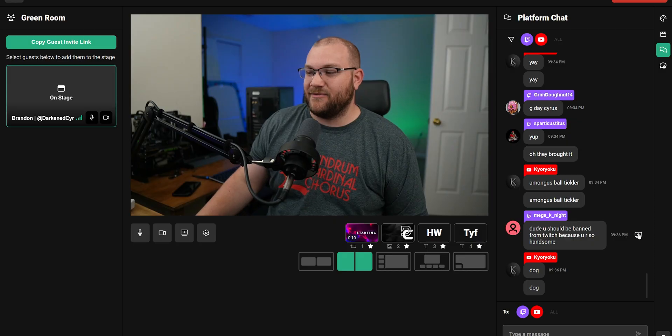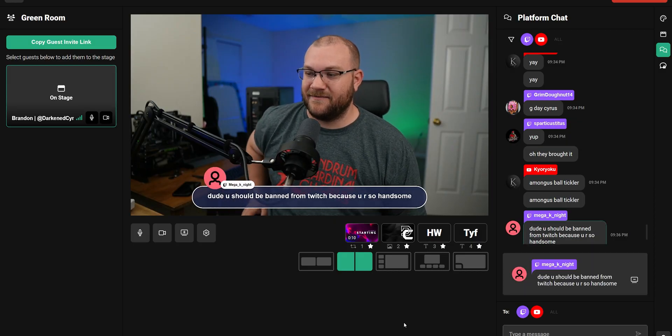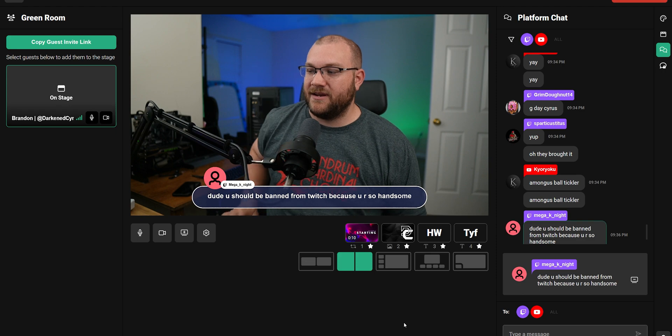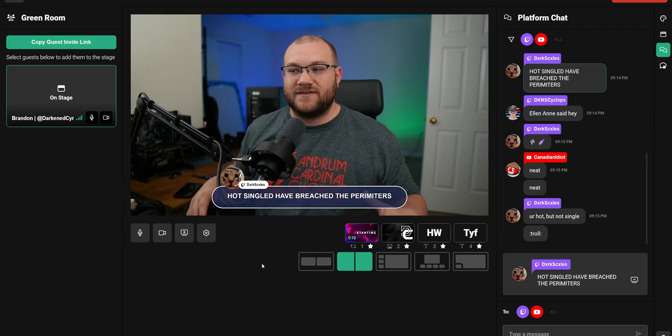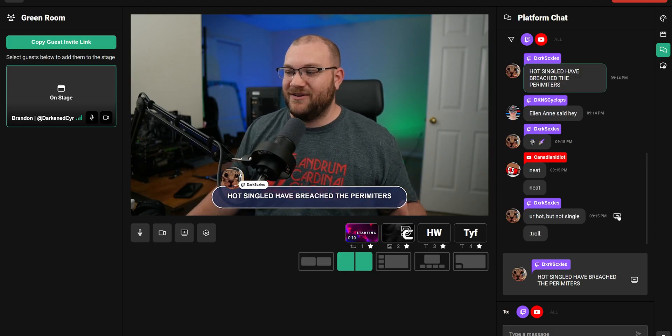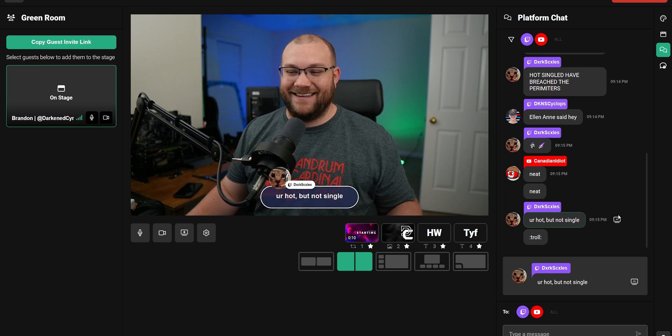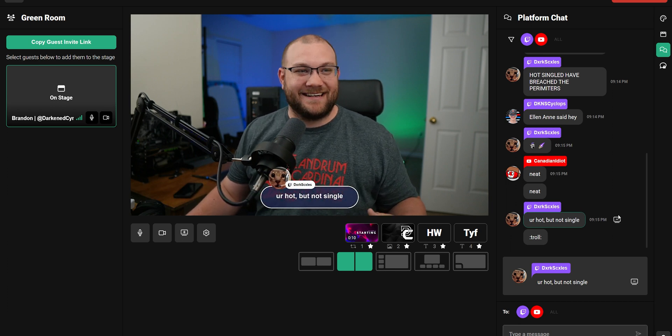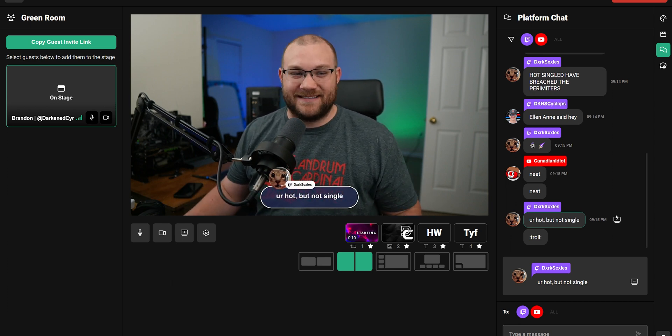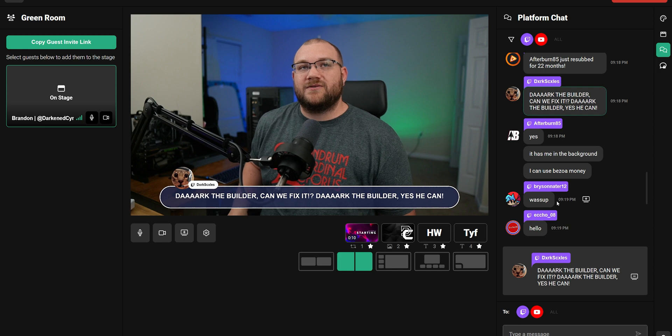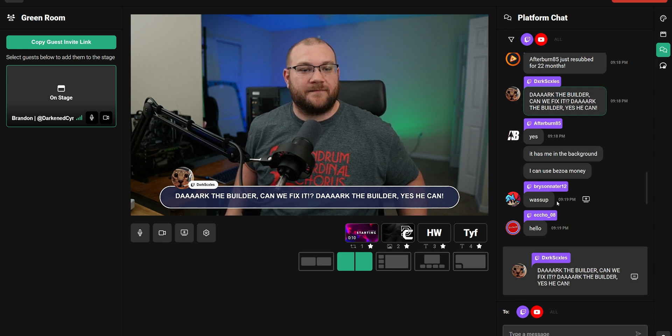Driving more engagement onto your stream is critical for the growth of your channel. Viewers are more likely to stick around if you're actively engaging with chat and giving them opportunities to be a part of the stream. You can encourage viewers to be even more active in your chat by being able to display their messages directly onto your stream, giving them an opportunity to kind of drive your show by their chat messages.